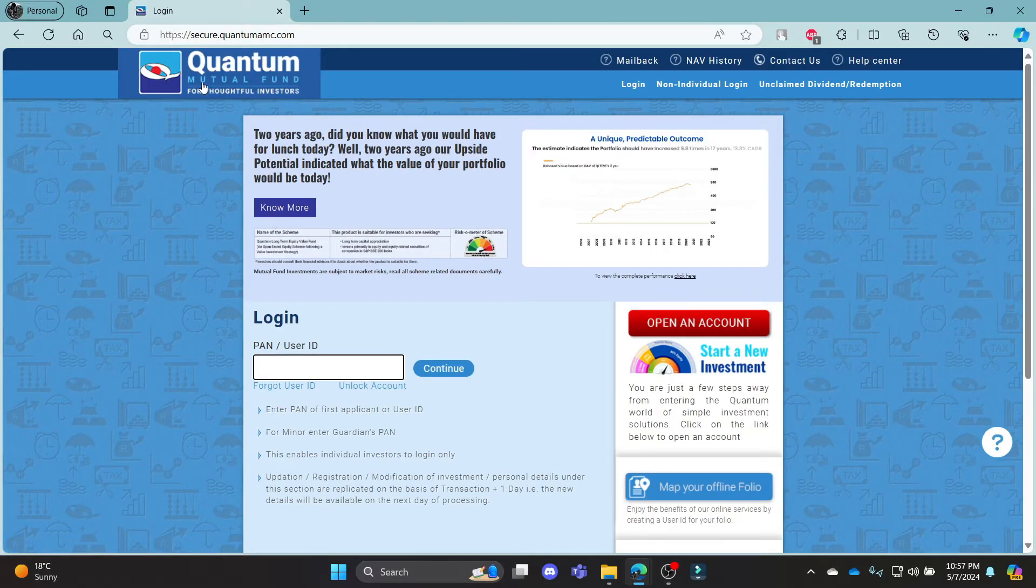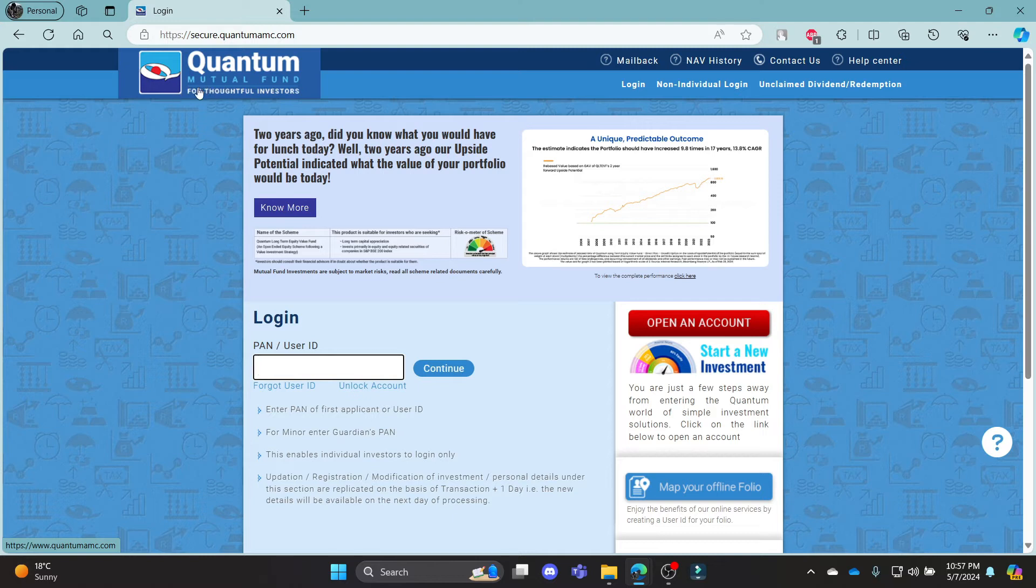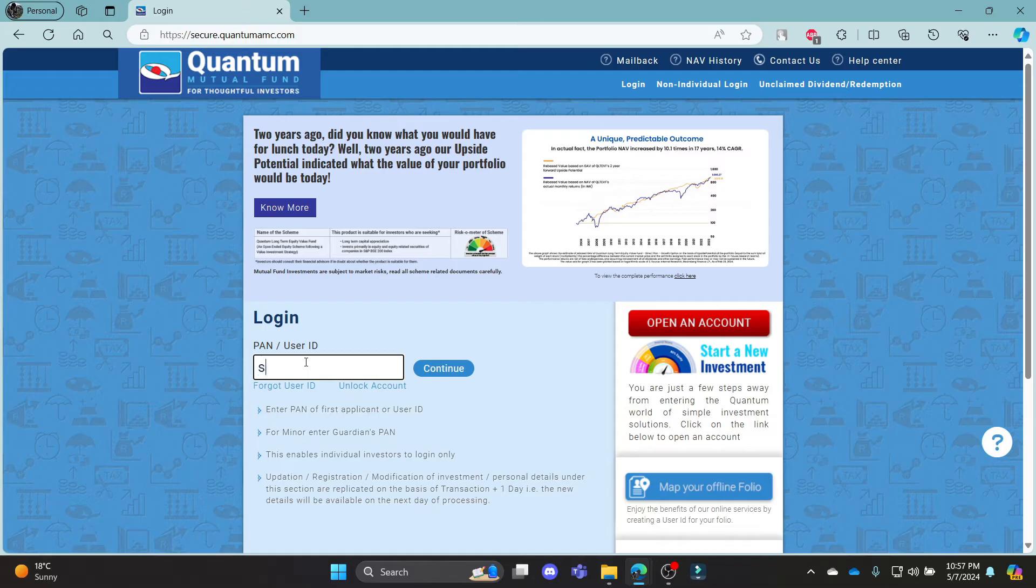It will take you to the official login portal of Quantum Mutual Fund. You can log in using your PAN card or your user ID.